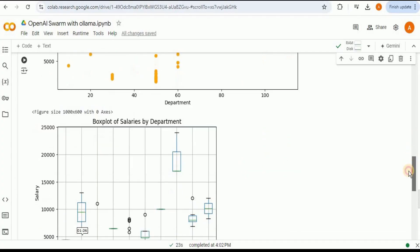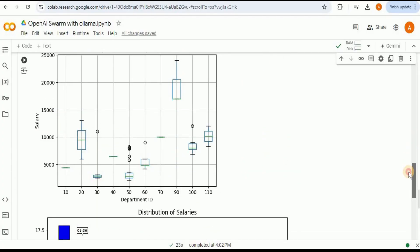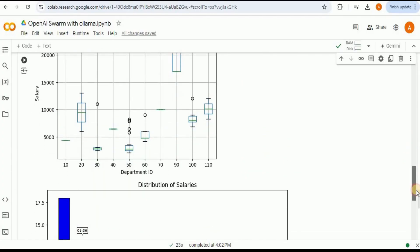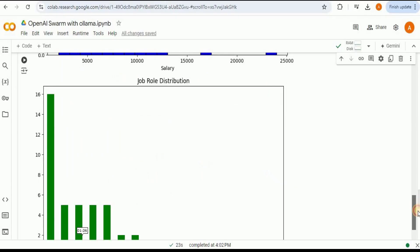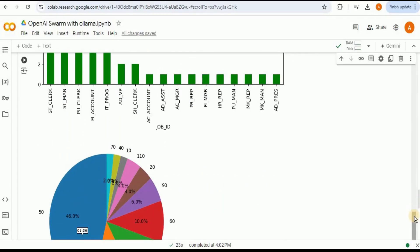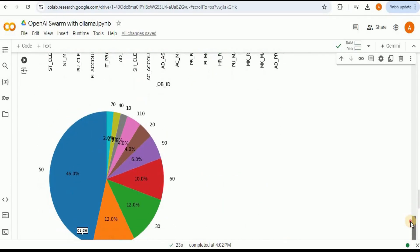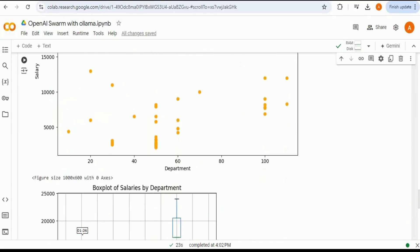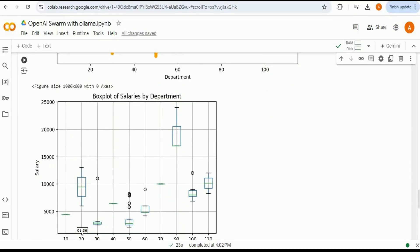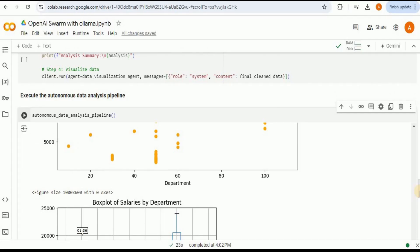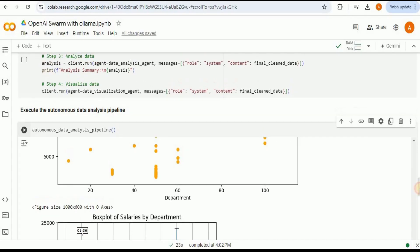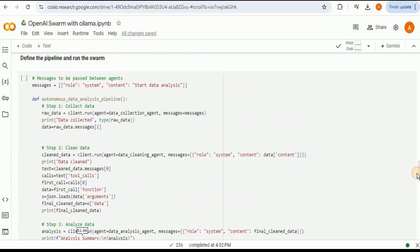But right now instead of OpenAI API we have used the local agents using Ollama to run these different agents inside the Swarm and again they have provided us exactly the same output like we got when we ran it using the OpenAI API. So in this way you can use OpenAI Swarm and create as many agents and run it using any of the local LLMs that you want which is provided by Ollama. That's all for this video. Thanks for watching.